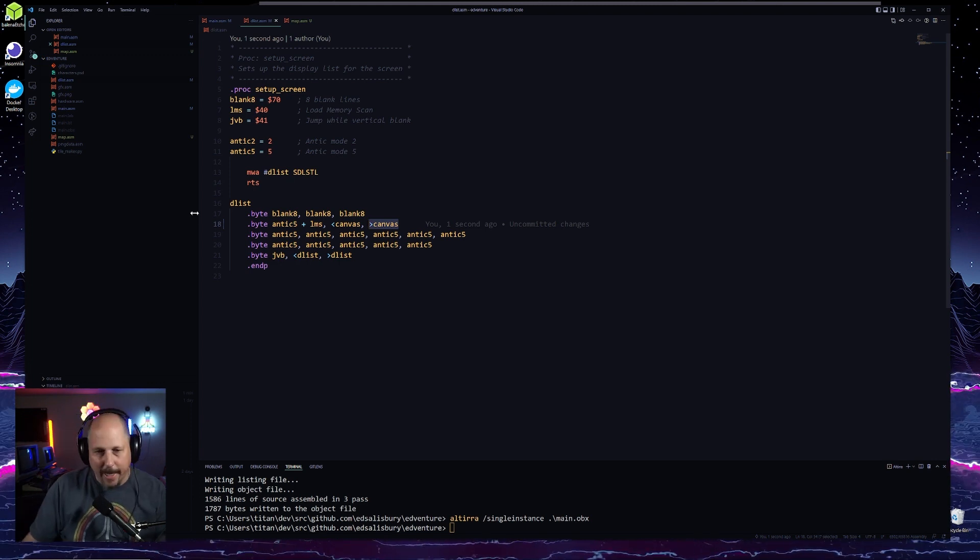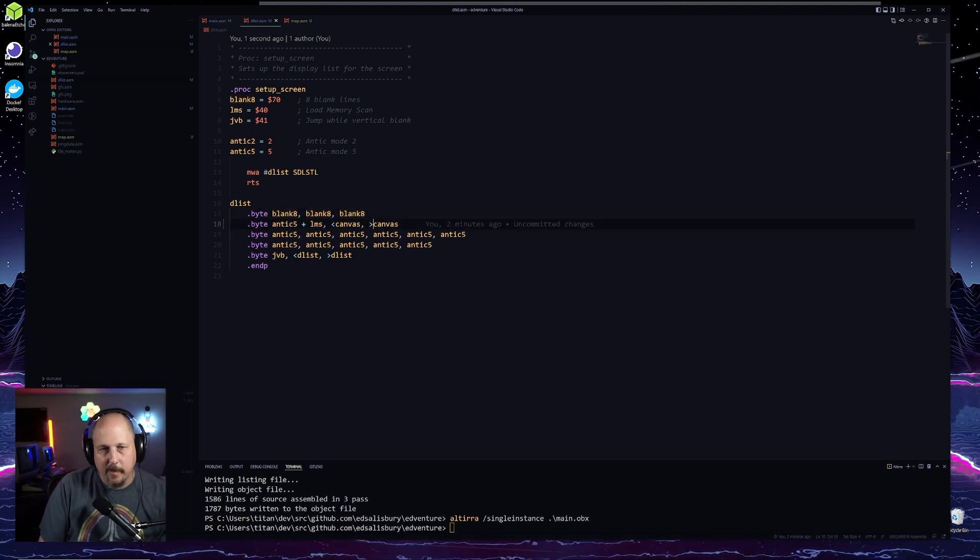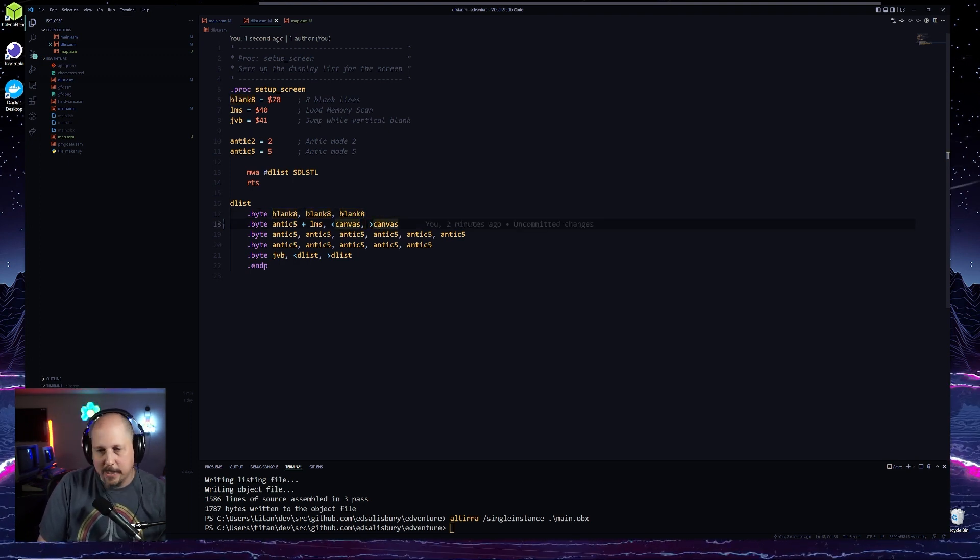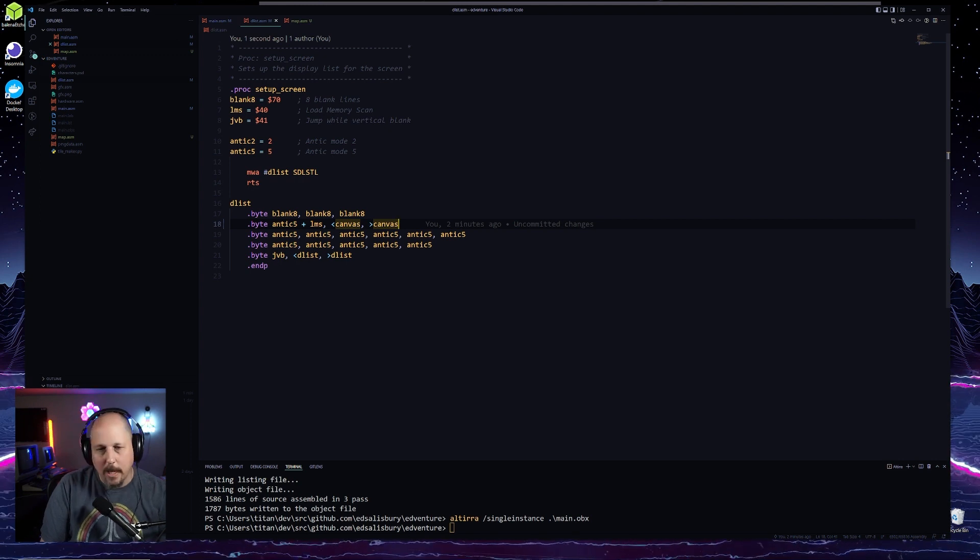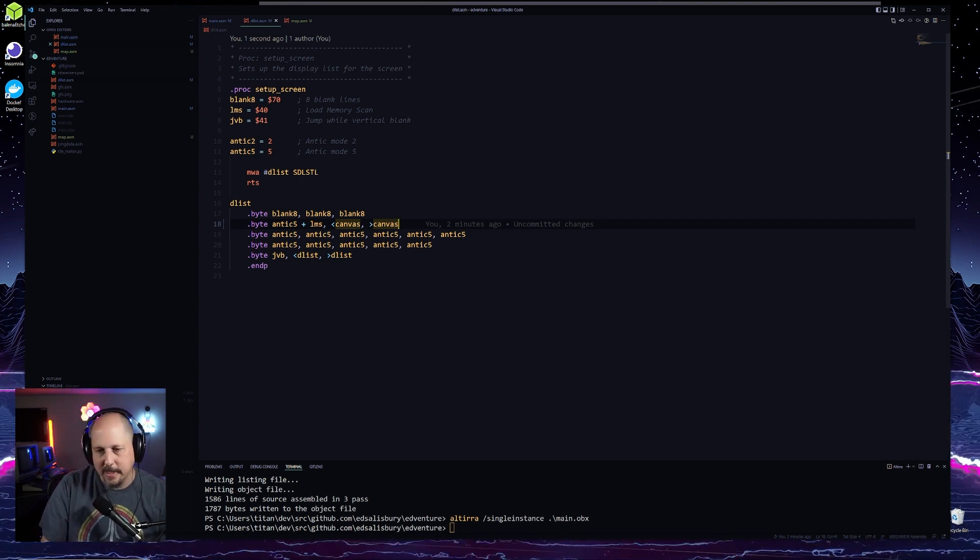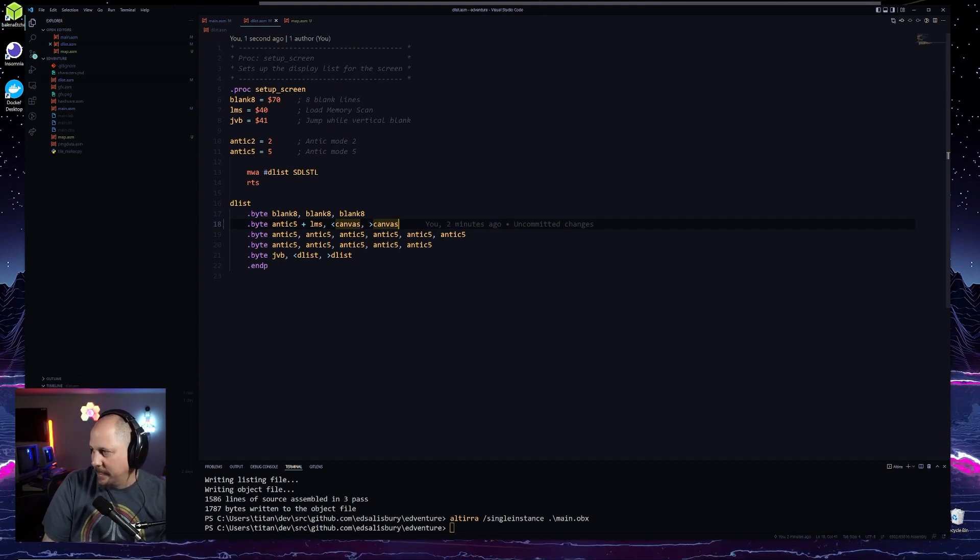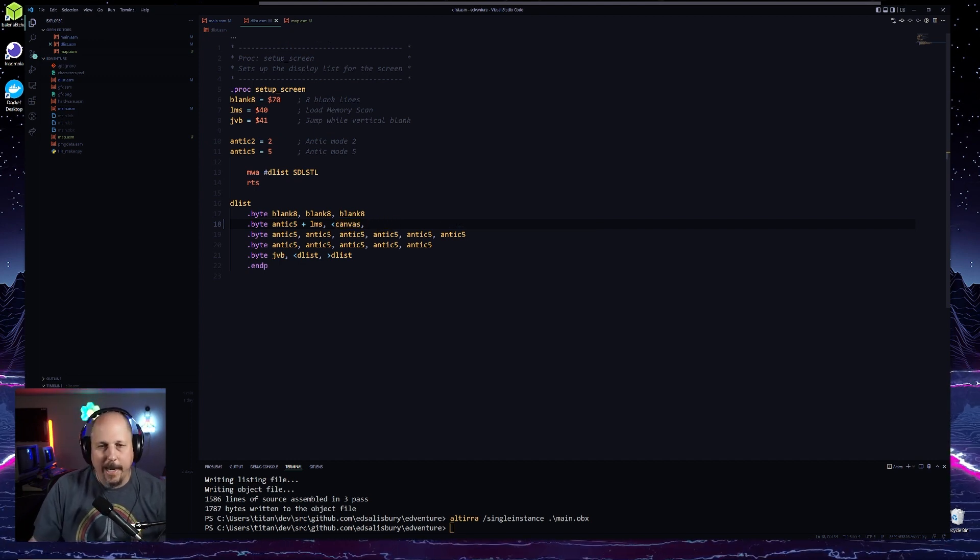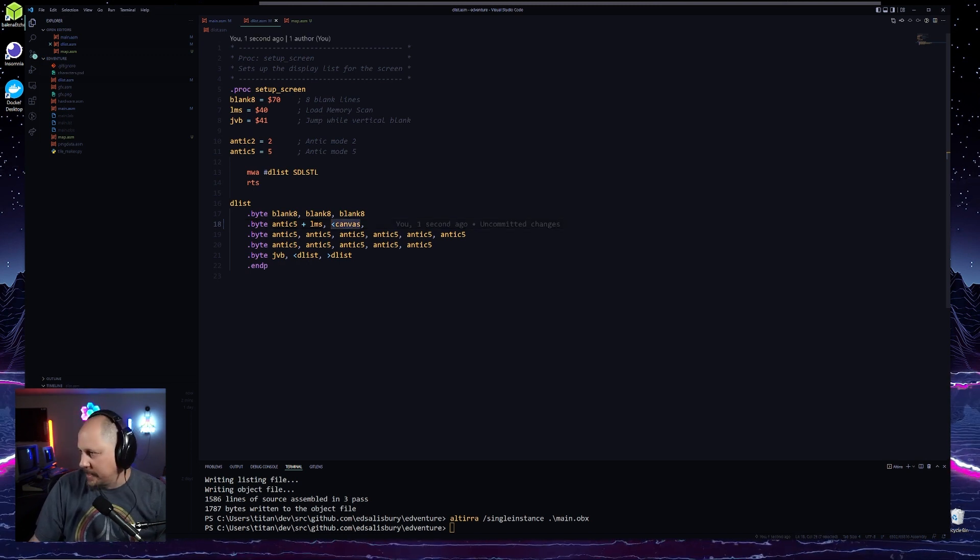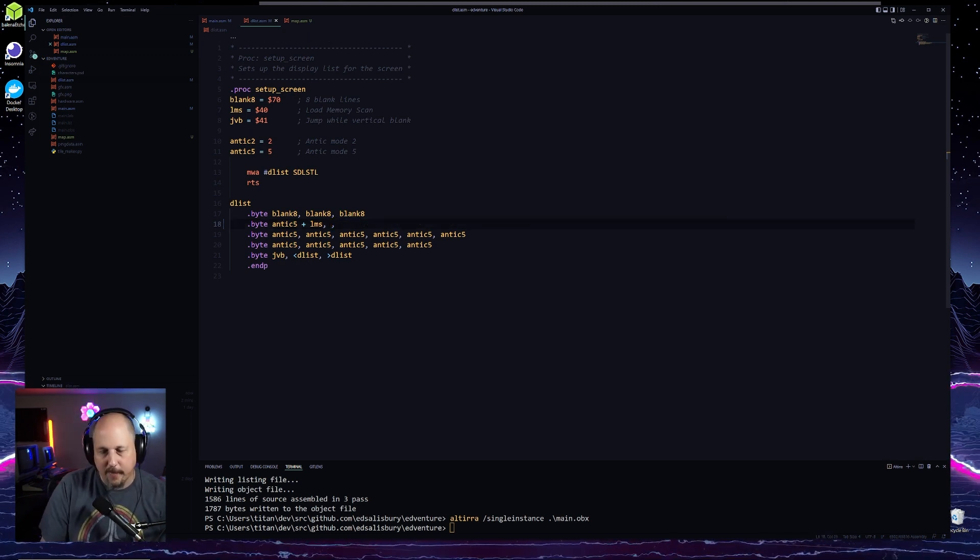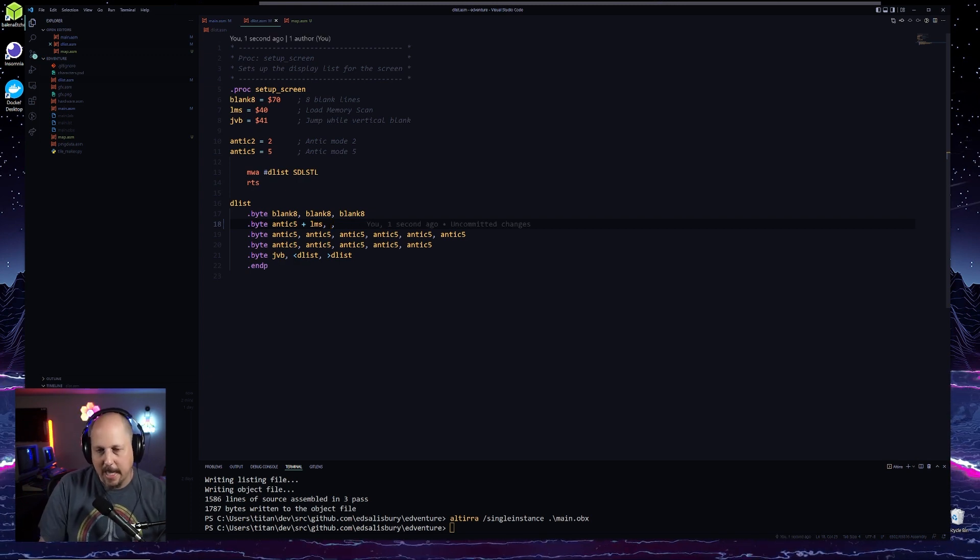So we're going to start off with our blank eight, the first three lines we talked about, the first 24 lines. And so instead of actually this canvas, I'm going to do something a little different. There's a nice way to do this, but for now, I'm going to just put hard coded values in.